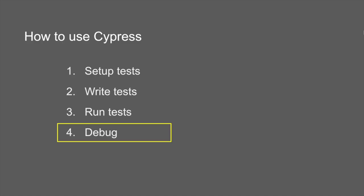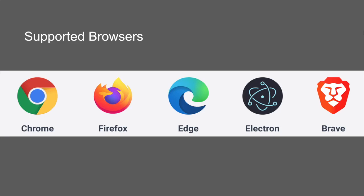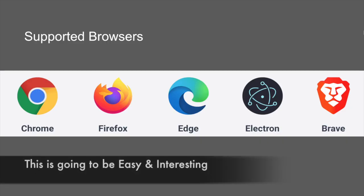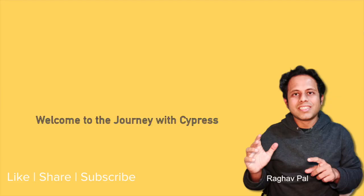If I talk about the browsers that you can use with Cypress, there is support for Chrome, Firefox, Edge, Electron, and Brave. And we can also do cross browser testing with Cypress that I will show you in the coming sessions.